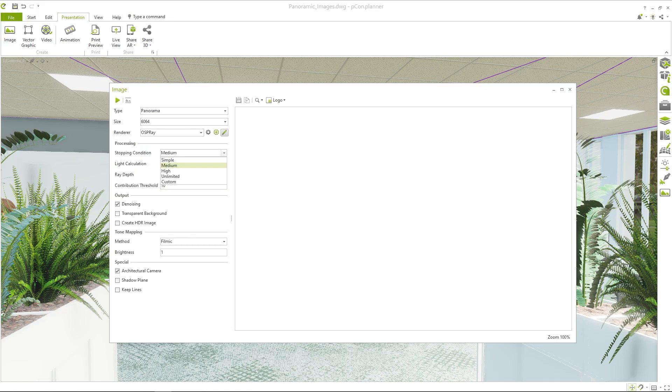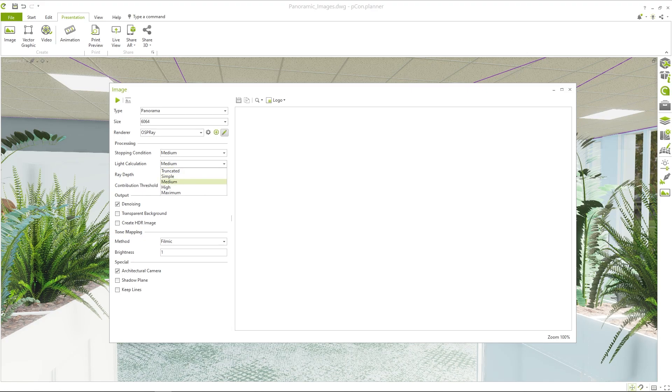A good compromise between rendering time and image quality is offered by the medium settings for stopping condition and light calculation. Start the rendering by clicking on Play.